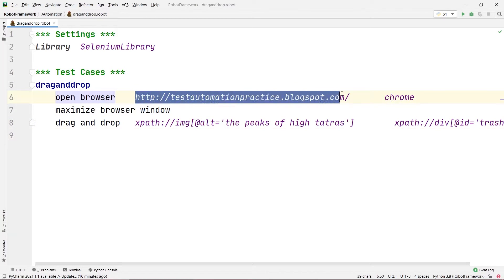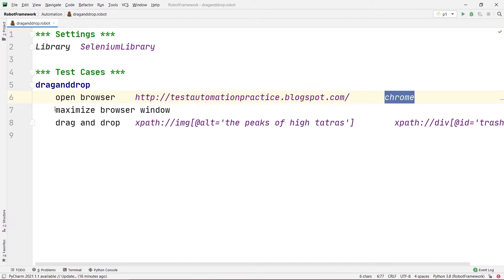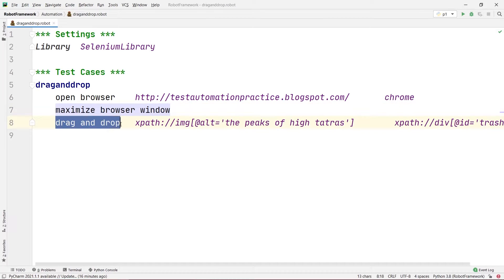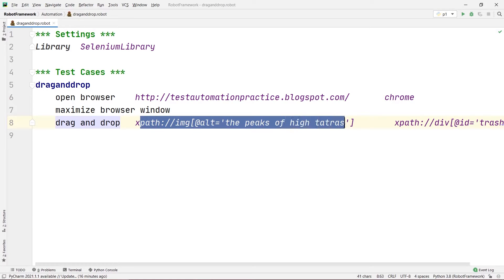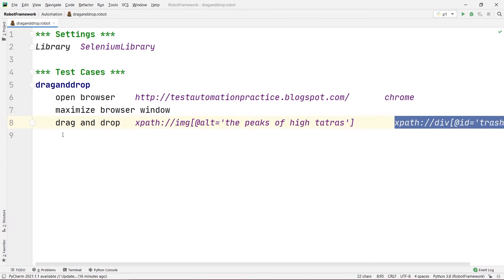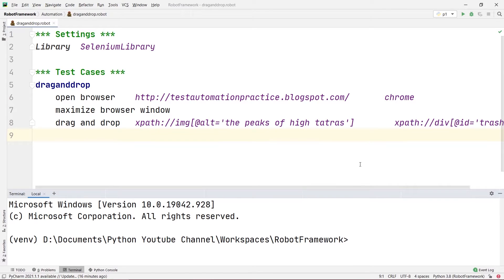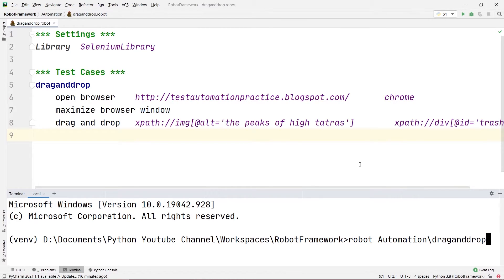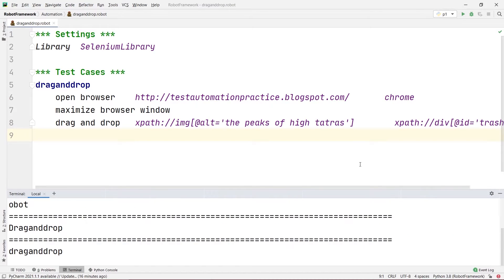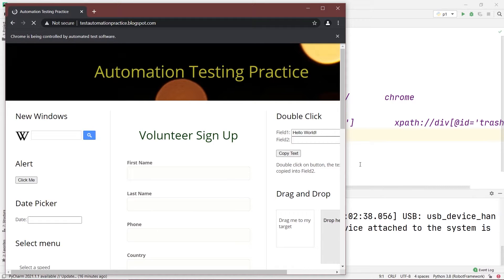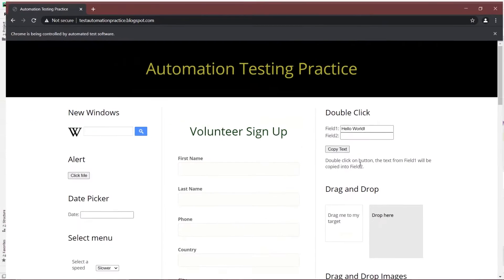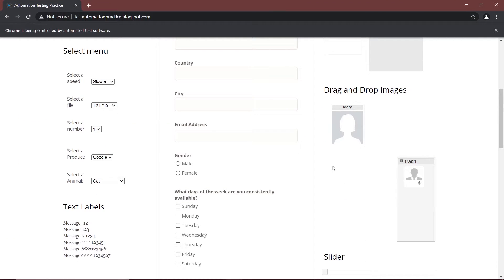What this will do is open the browser, go to this URL on Chrome, maximize the browser window, and then start dragging and dropping the image. The image will be picked up and put onto the trash bin. Let's try running it. I'll write robot, then the directory name automation, and then the file name drag and drop dot robot. If I press enter, this will start executing our code. As you can see, it dropped Mr. John's image onto the trash folder. This is how you can use the drag and drop feature using Robot Framework.